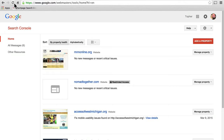In exchange for telling Google all of this information, Google will tell you many things as well. They will tell you about errors that they find when crawling your site. They will make suggestions on how to make your site more accessible, both to Google and to humans who might have special needs.